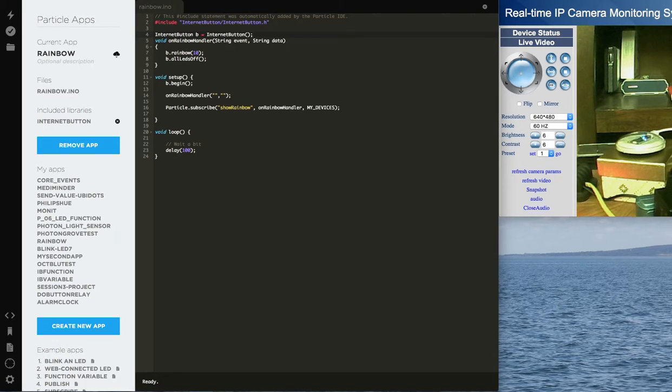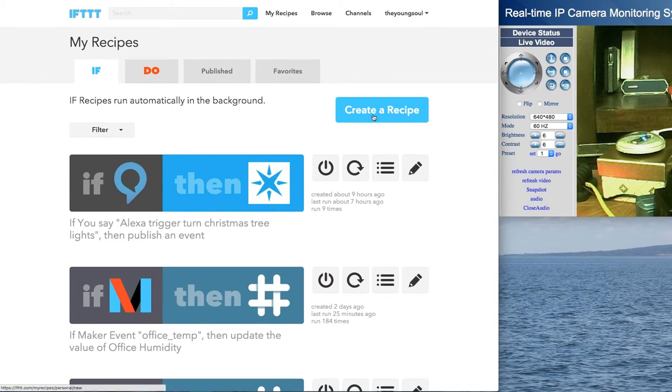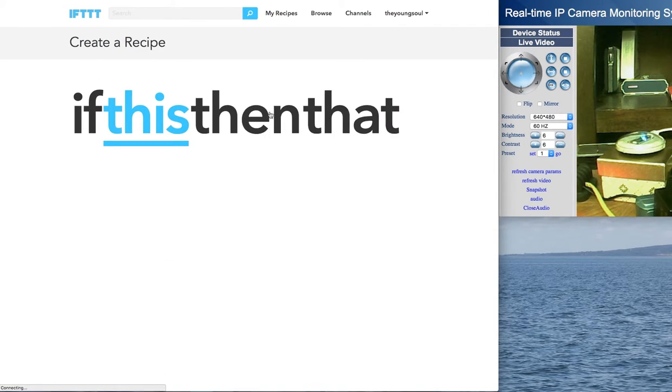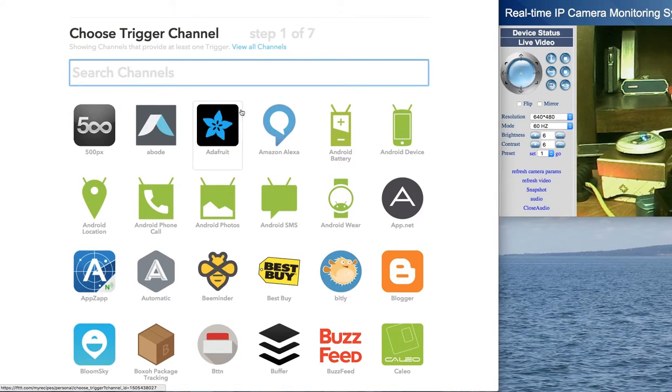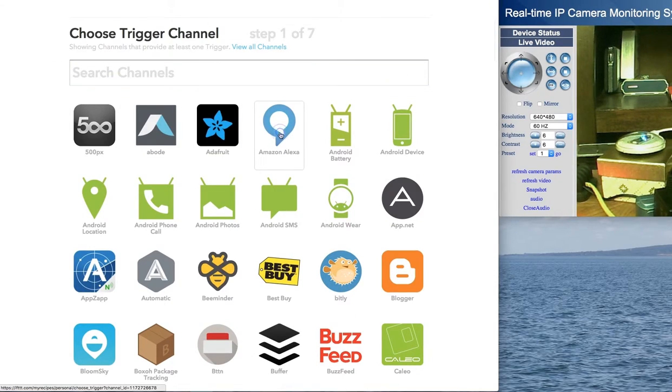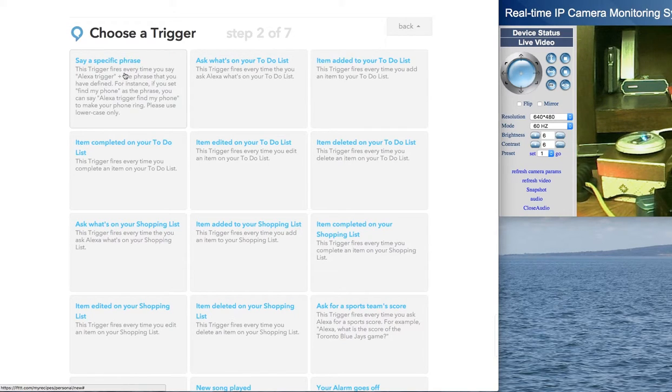So let's set up the IFTTT recipe. So let me head over to my recipes, and we'll go ahead and create one. On this side, it's going to be the Amazon Alexa. In this case, I'm going to use the say a specific phrase.